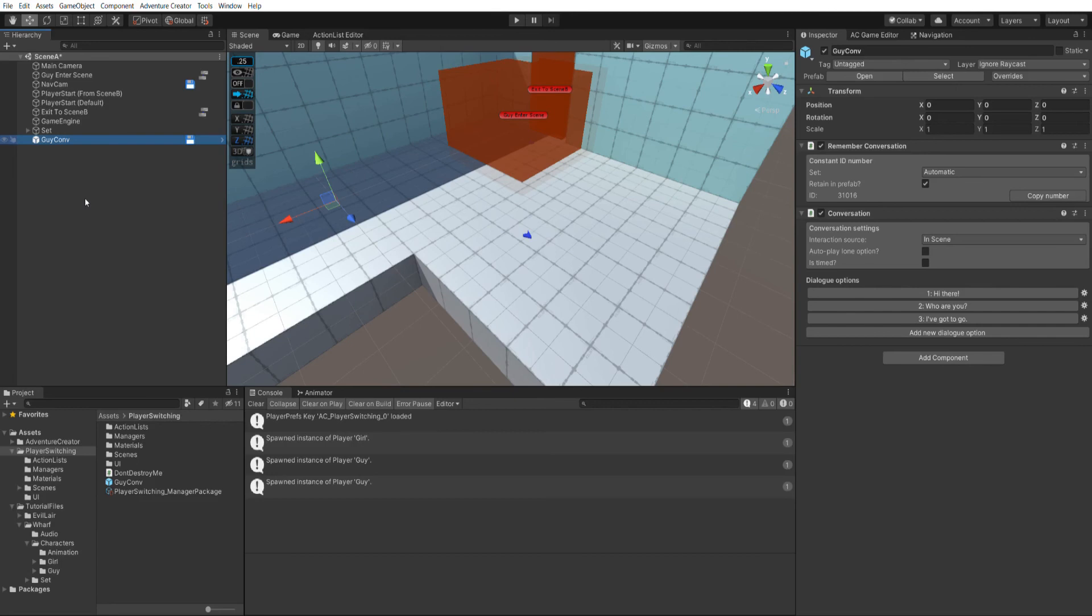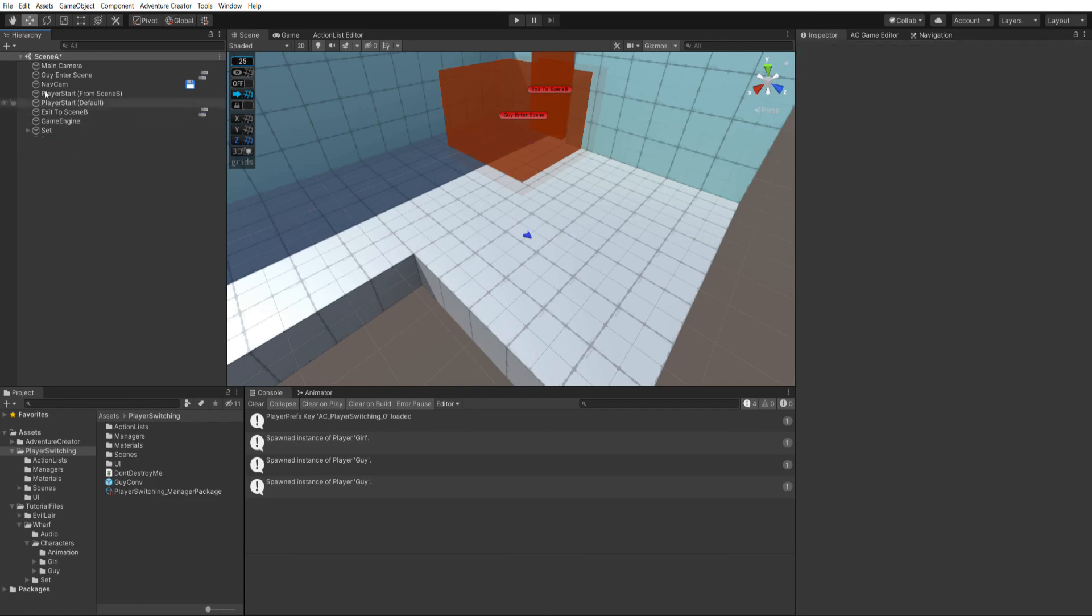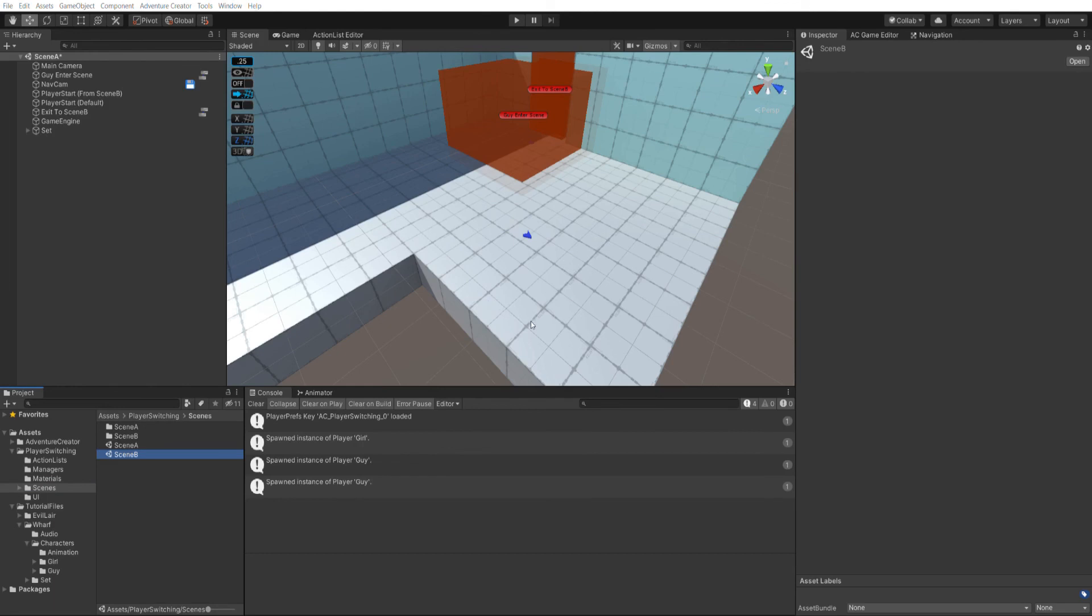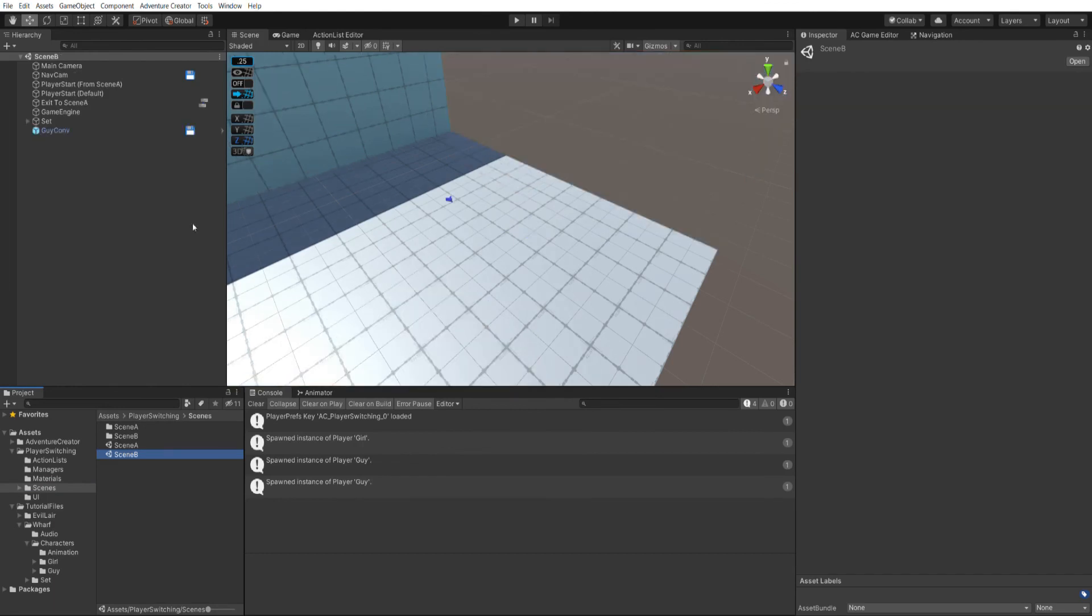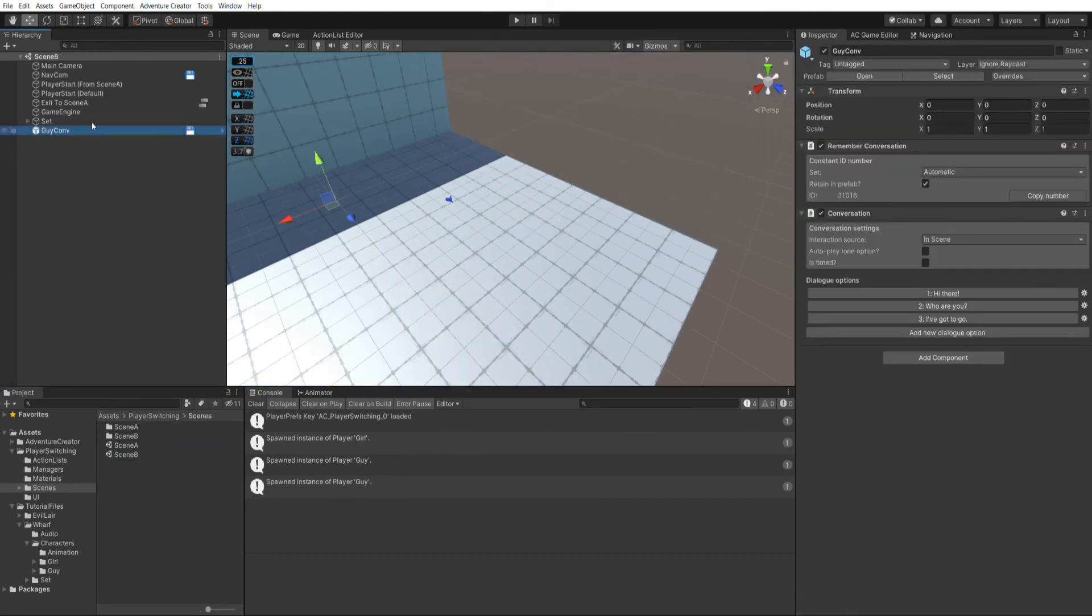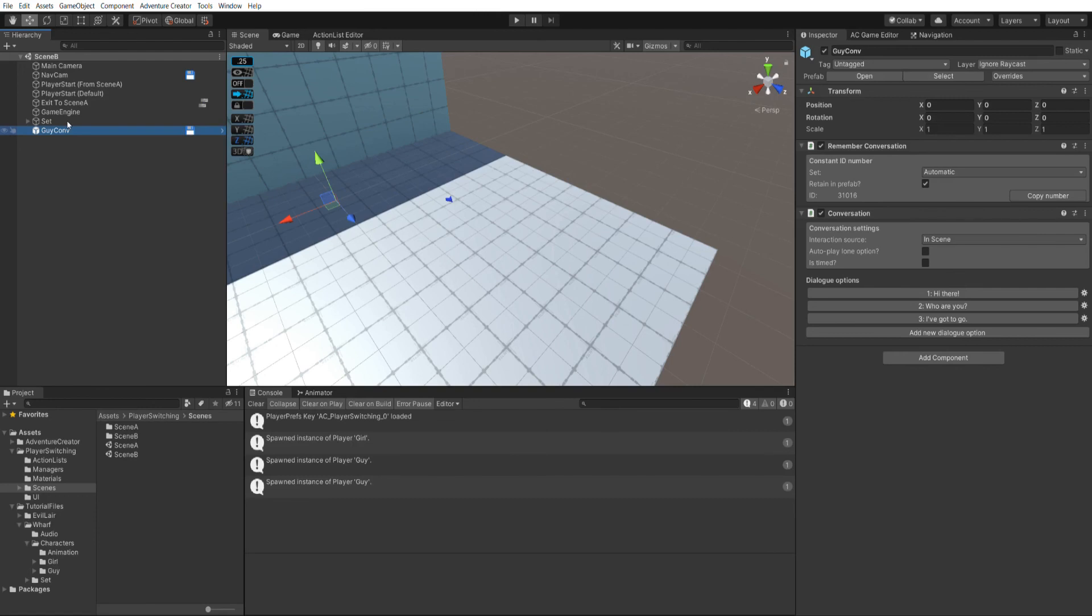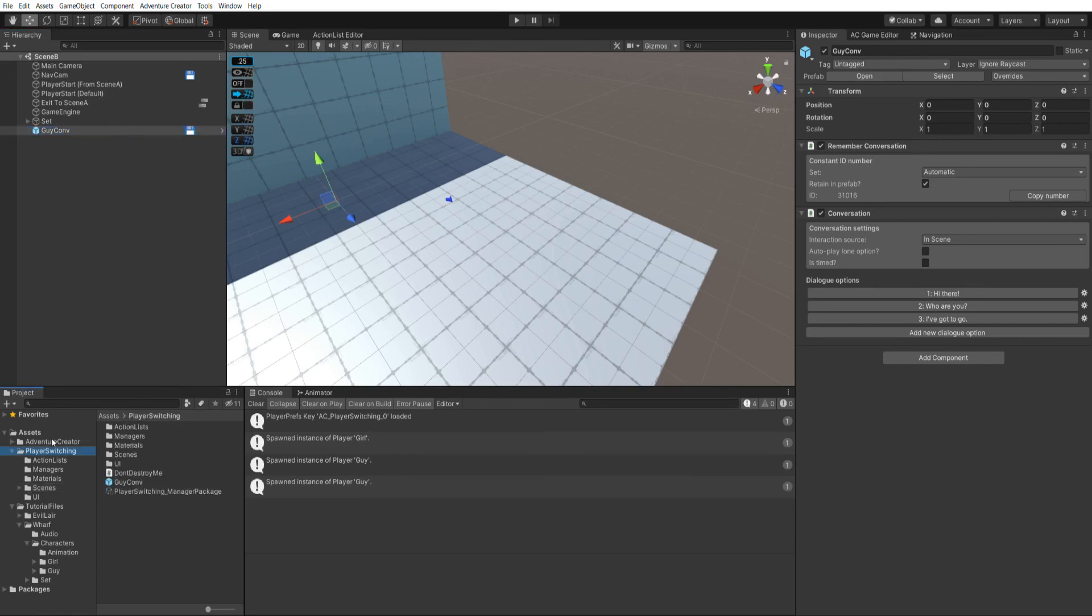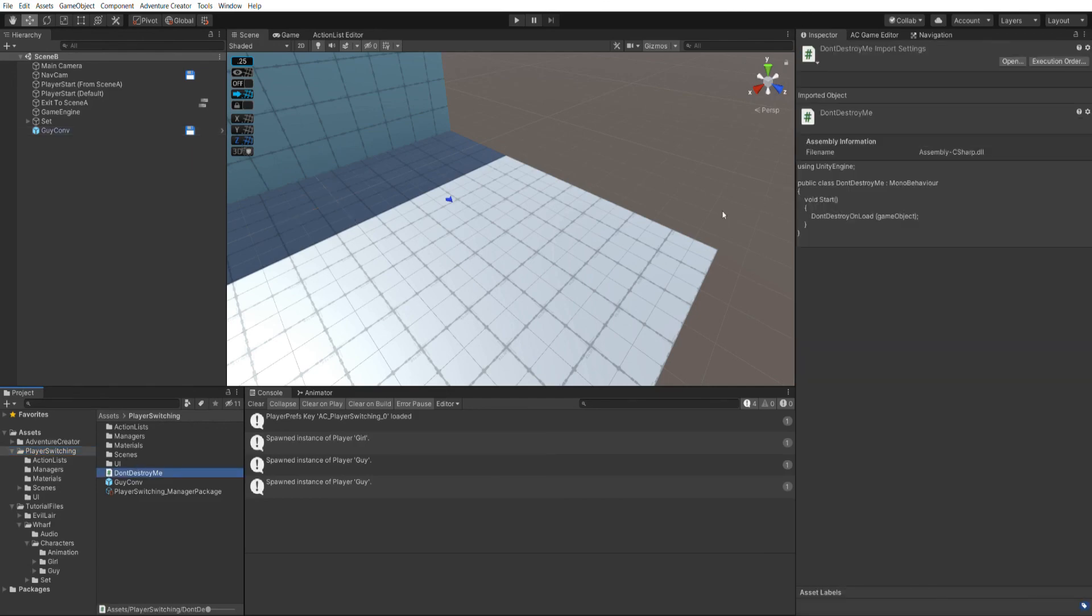So actually, we don't want to make this a prefab and have an instance of it in both scenes. What we're instead going to do is make use of a new feature of AC and have it so that it's not part of any scene at all. I'll remove it from scene A and go back to scene B. And then selecting this guy.conv, what we're going to do is make this guy.conv, which is in scene B, persistent so that it survives scene changes. And we can do that with a simple call of the don't destroy on load command, which is available in Unity's documentation. It's a very simple script and I've already written it. It's called don't destroy me.